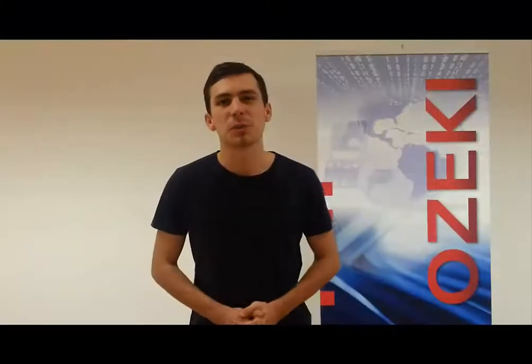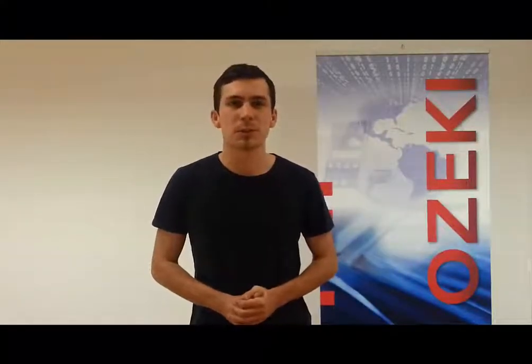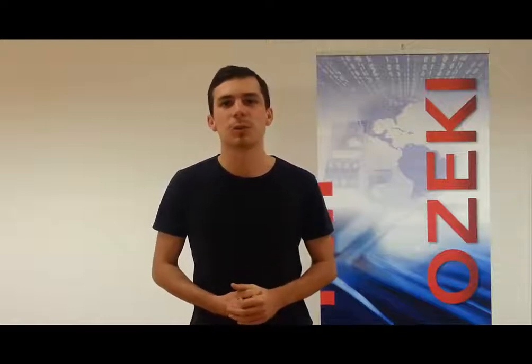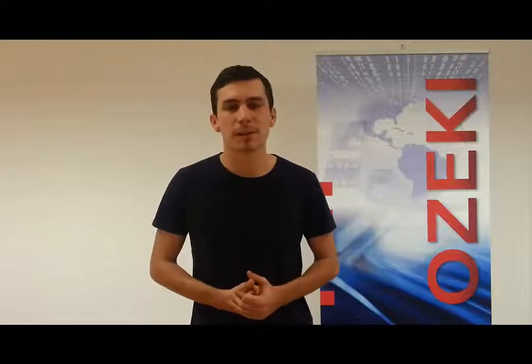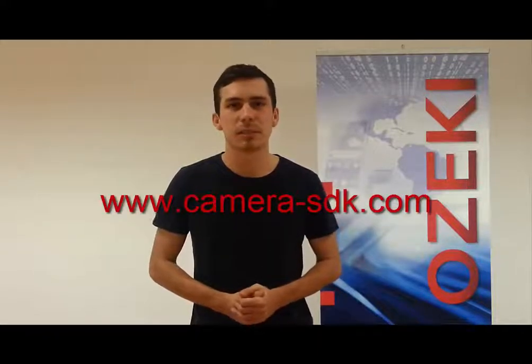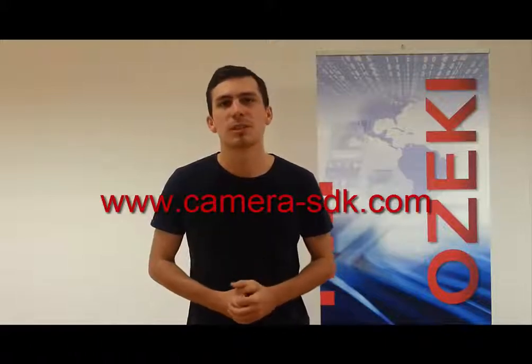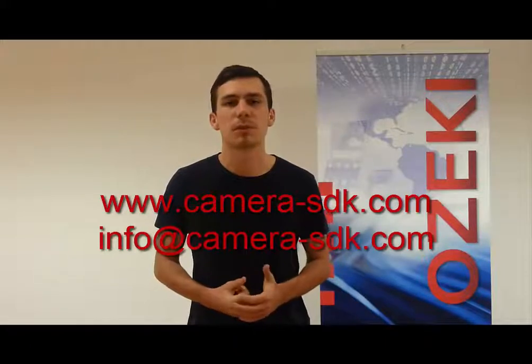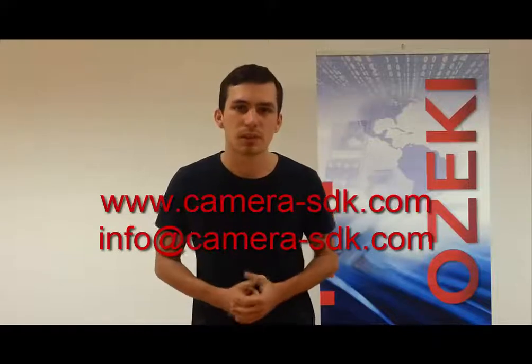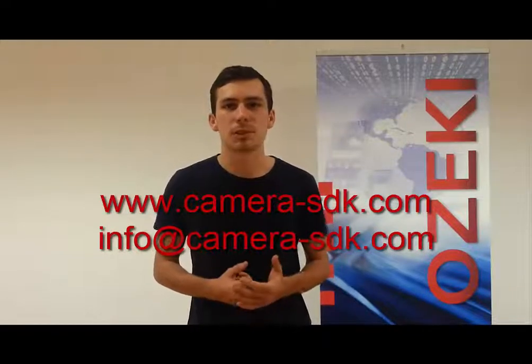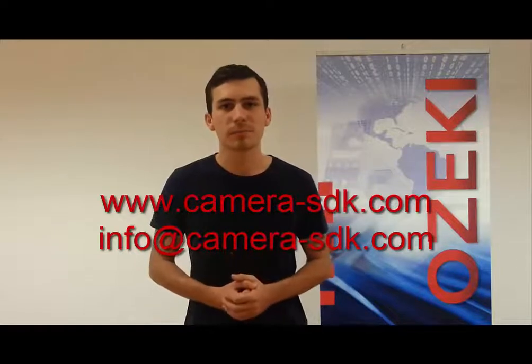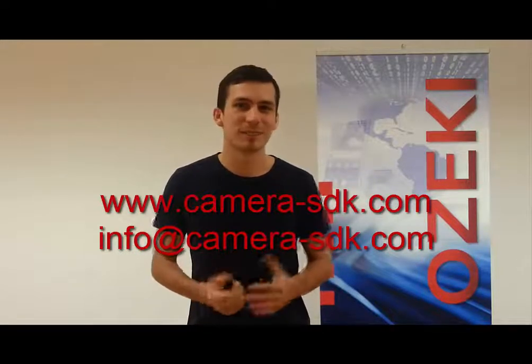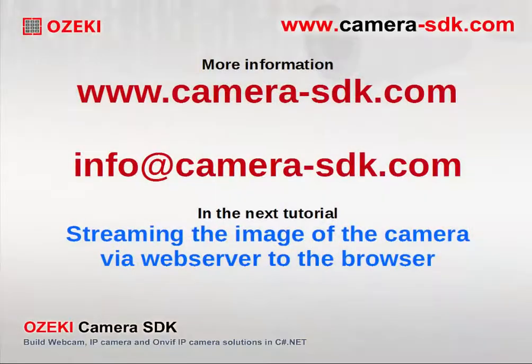I hope you enjoyed the video. If you liked this video, subscribe to our YouTube channel. And if you want to learn more about further solutions provided by Ozaki Camera SDK, then download the trial version from our website, camera-sdk.com. For more information check out our website, and if you have any questions send us an email to info@camera-sdk.com. In the next chapter David will build an application which streams the camera image to the website. It is going to be exciting and easy. Thanks for watching. See you in the next video. Bye bye.